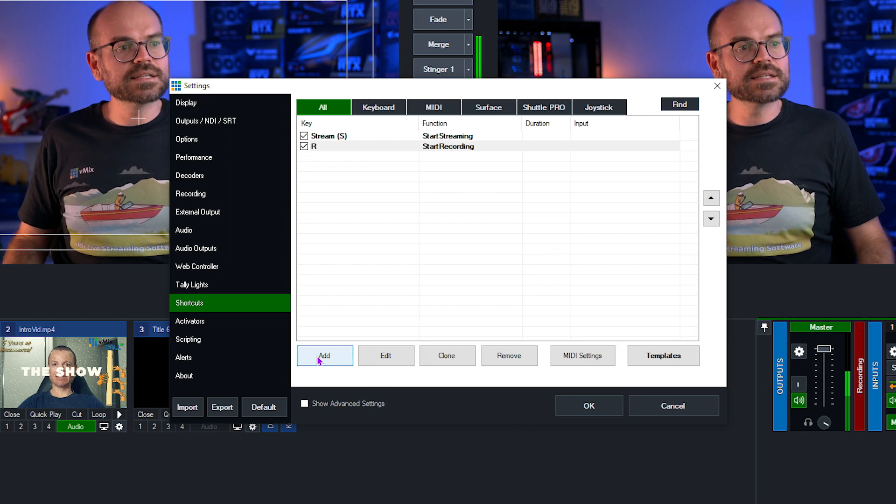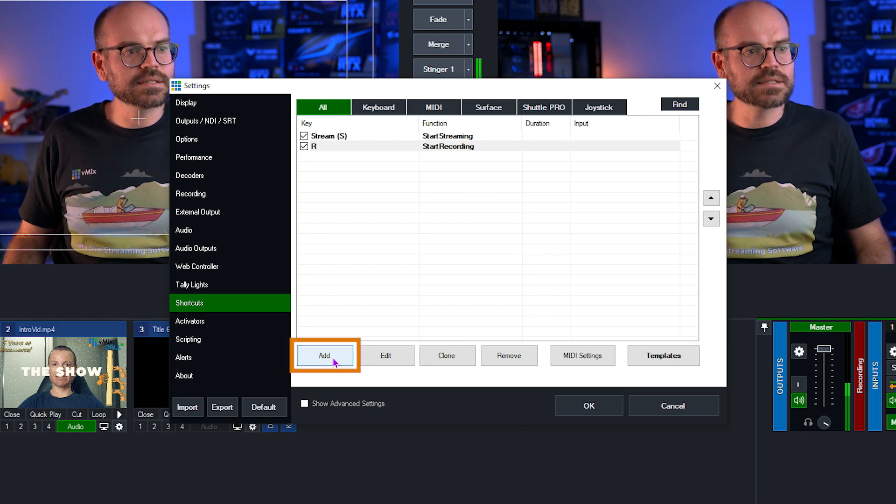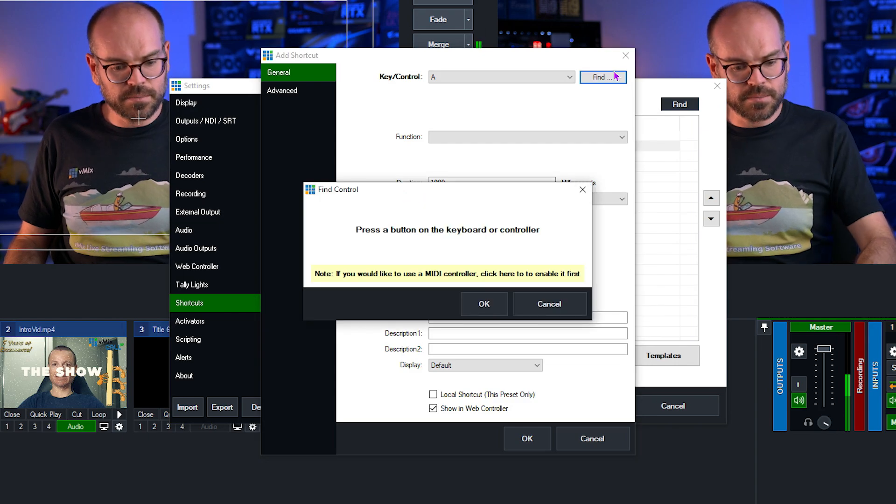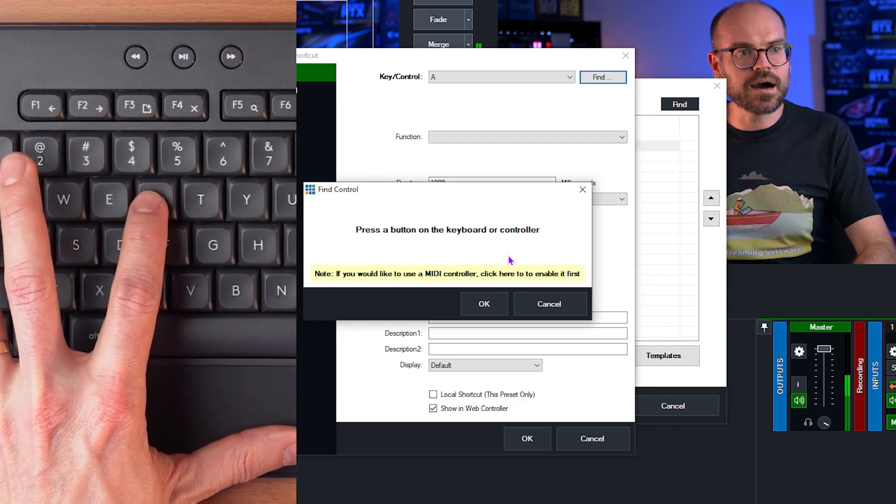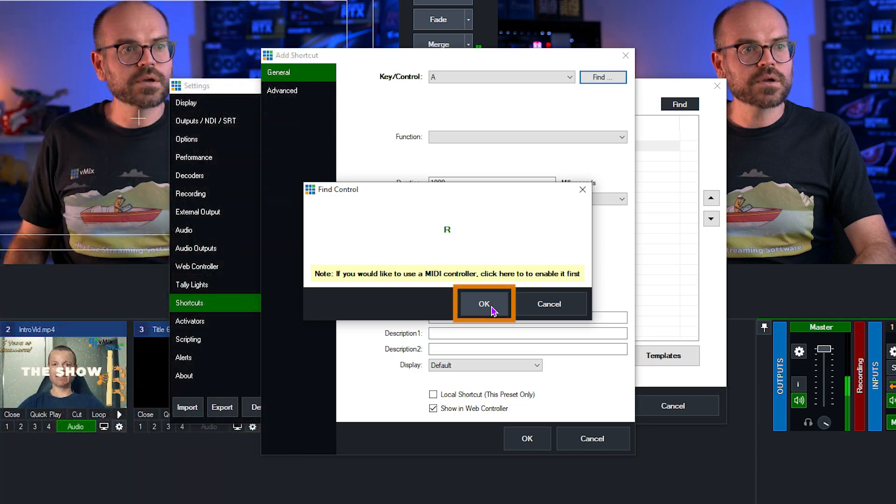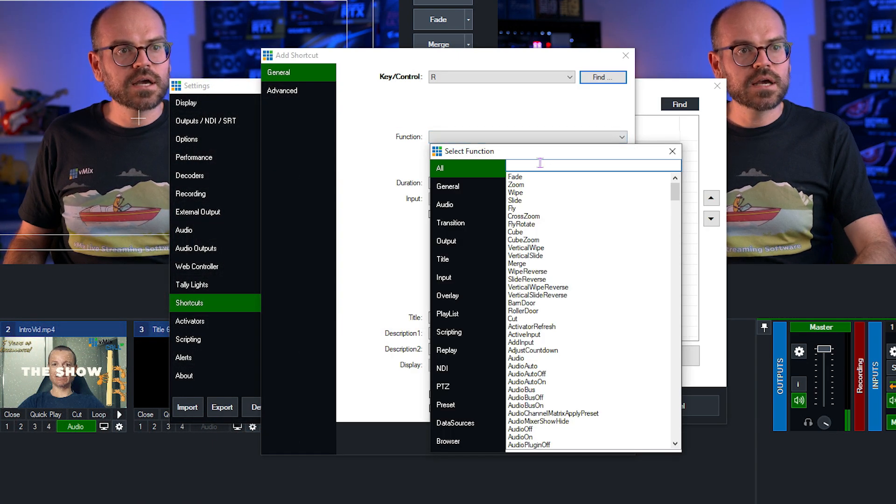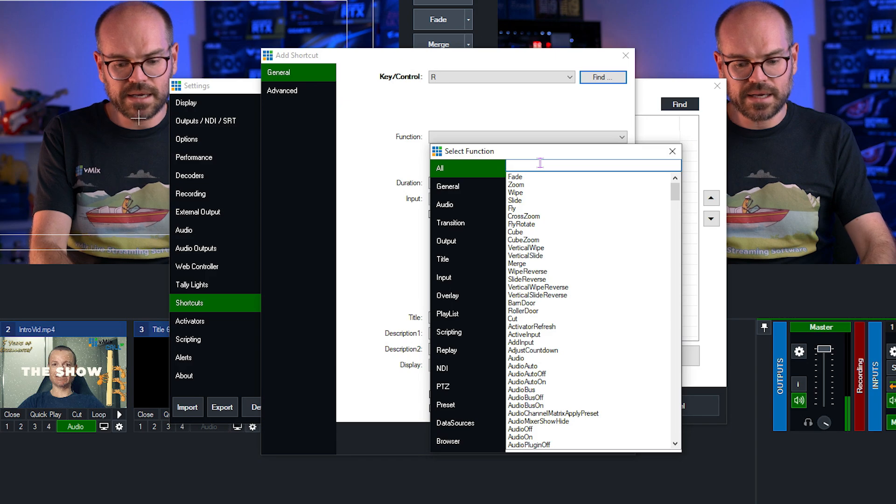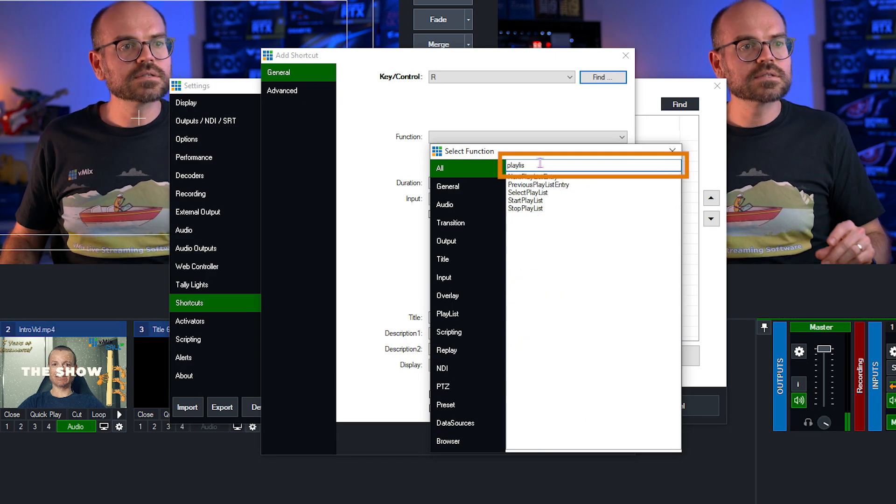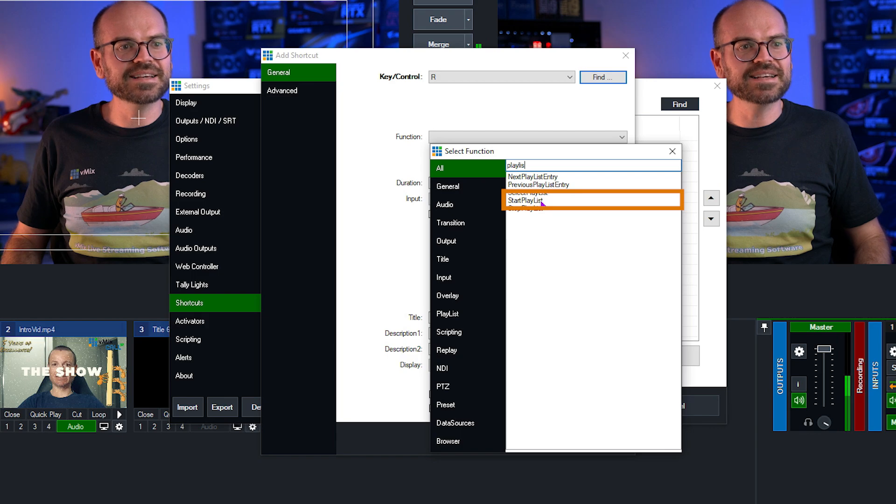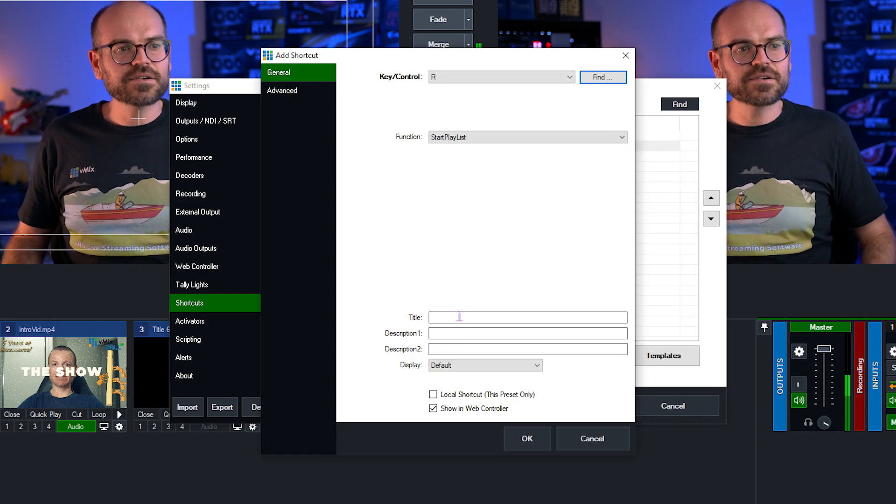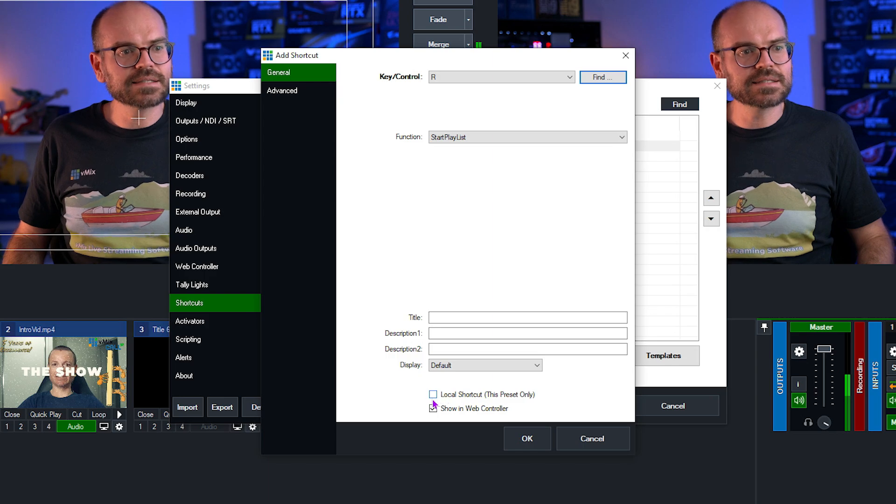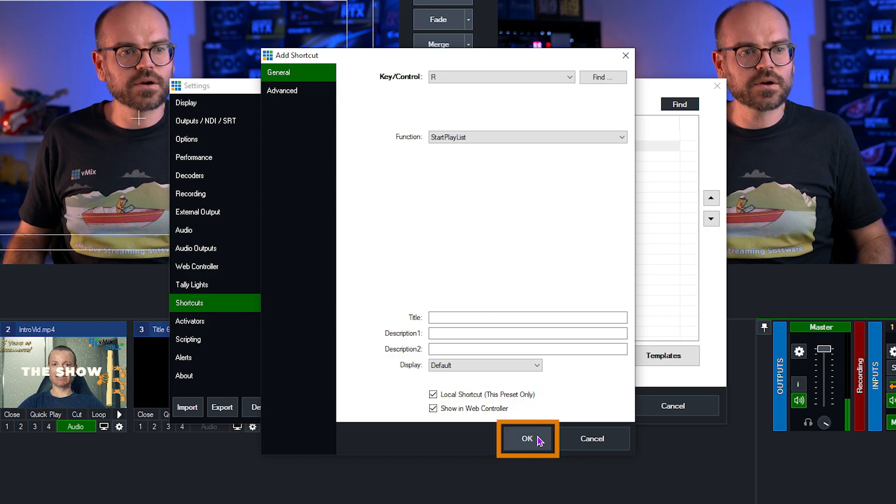And now we need to set up another key for starting the playlist. So I'll click on add, but here's the trick. I'm going to use the same key. So I'll click R again. OK. And now I can bind another function to the same R key. We're looking for the playlist start function, which is start playlist. And here I could add some more information. All I'm going to do again is set it as a local shortcut and click OK.